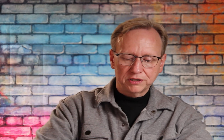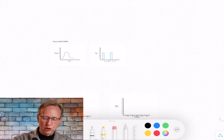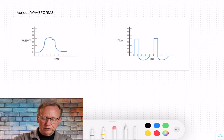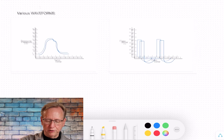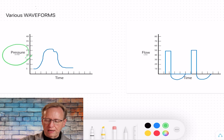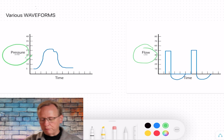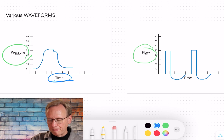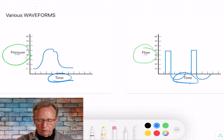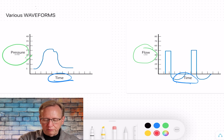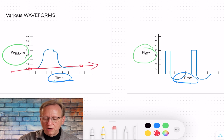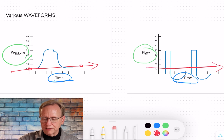Let's go to the whiteboard and recap what we talked about. Whenever we look at waveforms, we're looking at something like this — pressure versus time, or flow versus time. Because it's related to time, the graph has a starting point over here and an ending point somewhere. The graph always goes from left to right, because that's what time is.